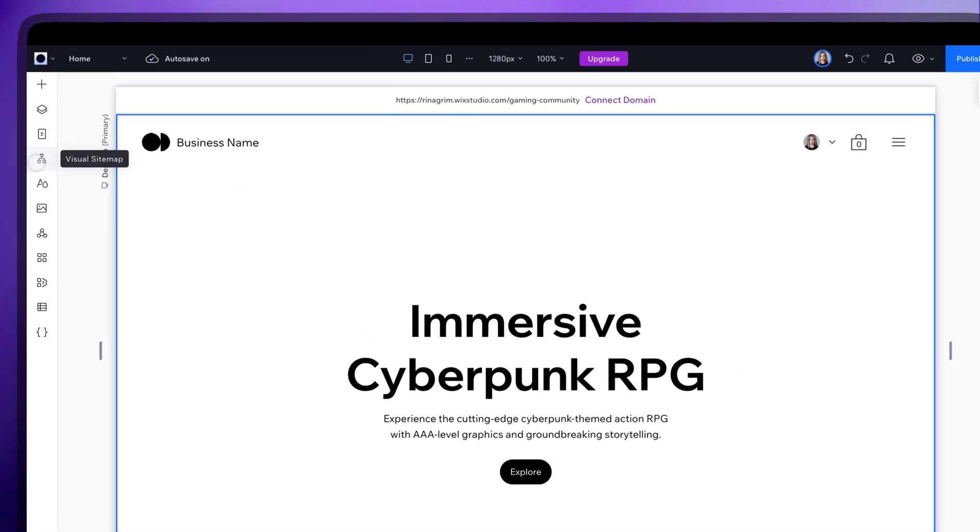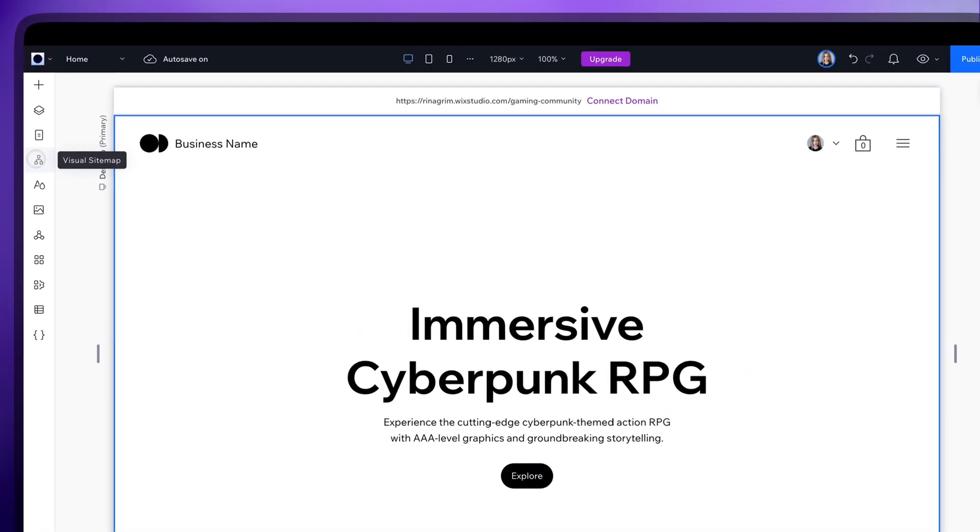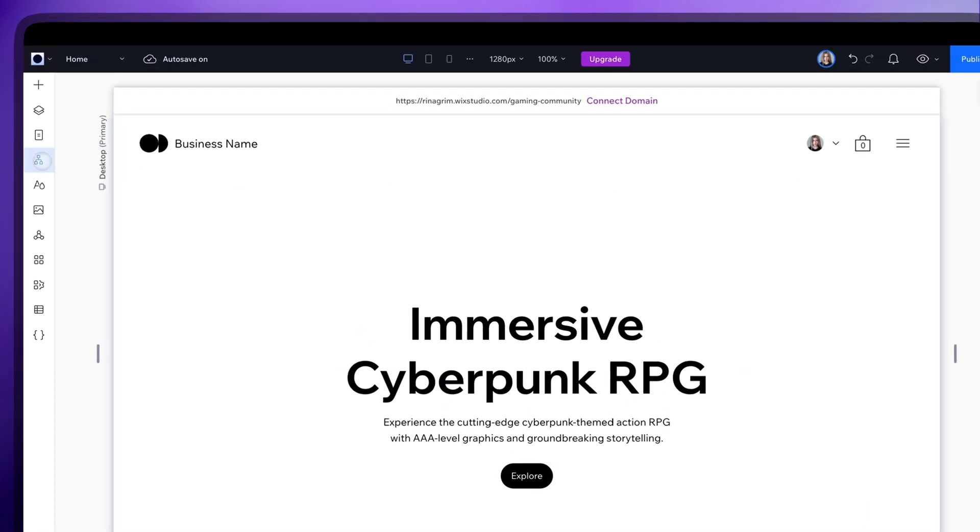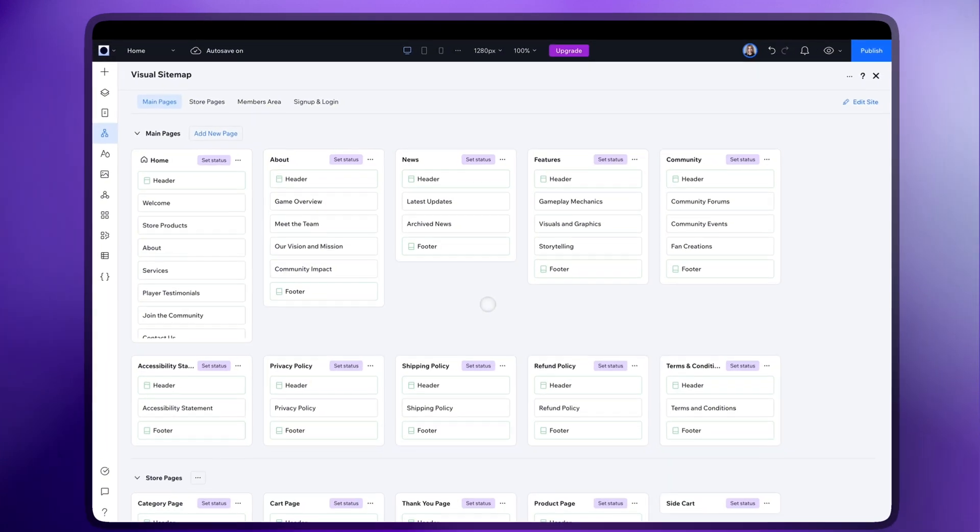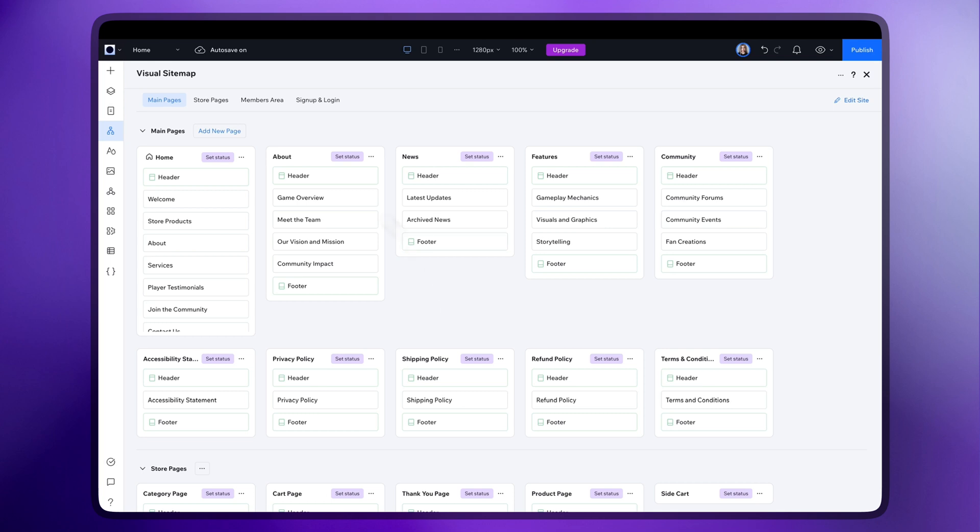Now, if you go to Visual Sitemap, you'll see that all the pages are nicely organized here with all the sections listed below.